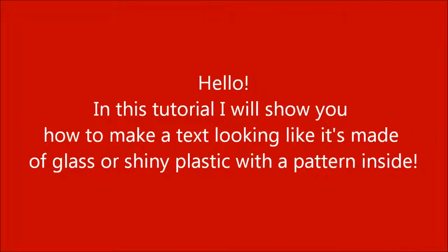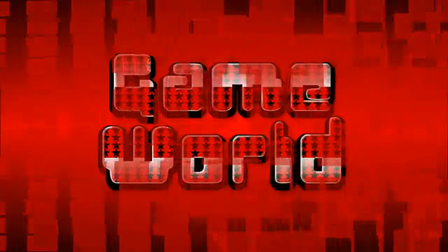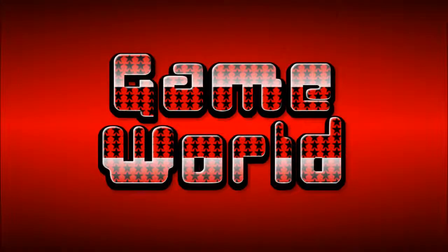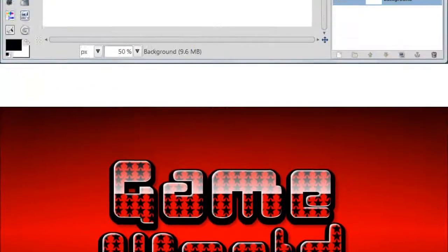Hello! In this tutorial I will show you how to make text looking like it's made of glass or shiny plastic with a pattern inside. This is how it's going to look like. Let's get started!